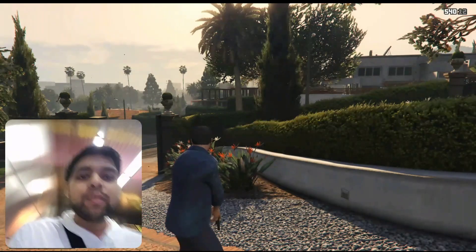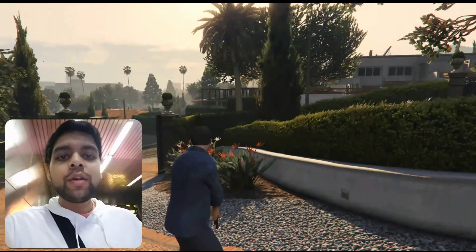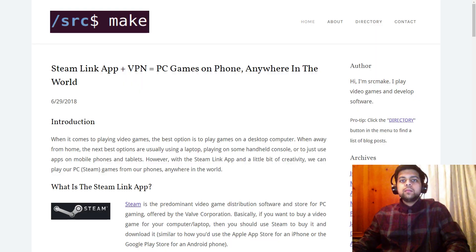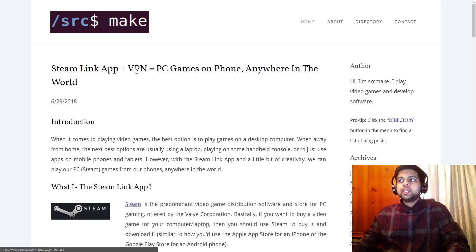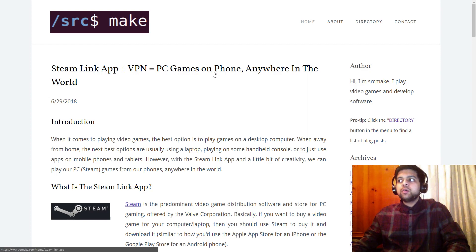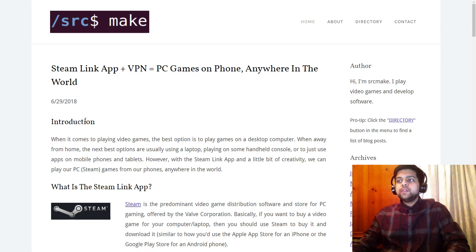In this video we are going to show how the Steam Link app plus a VPN means that we can play our PC games on our phone anywhere in the world, and it's really cool.